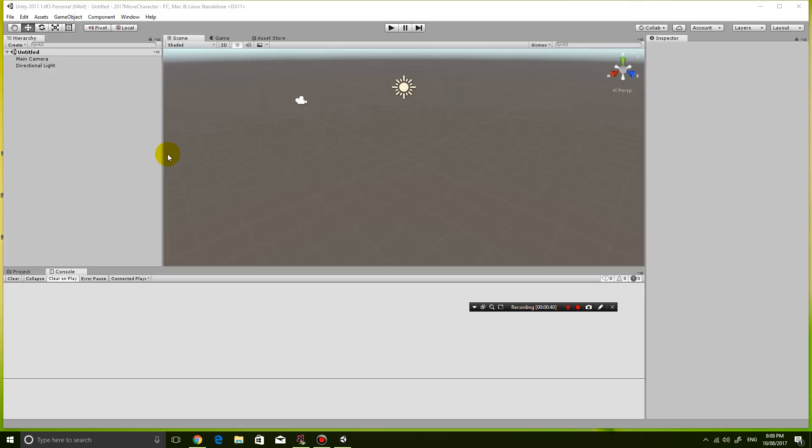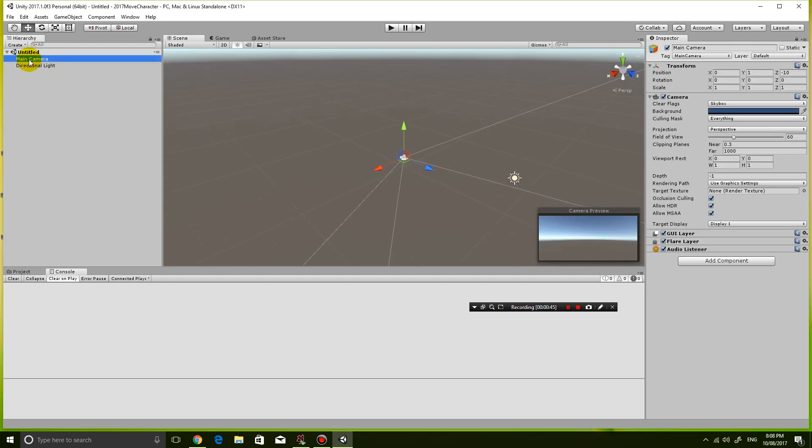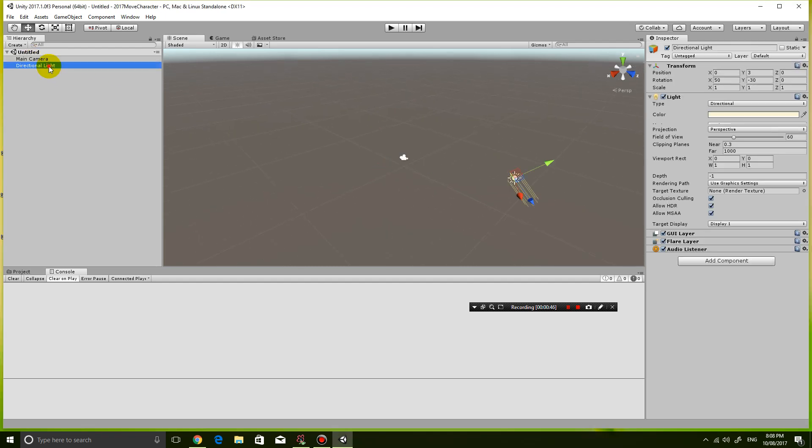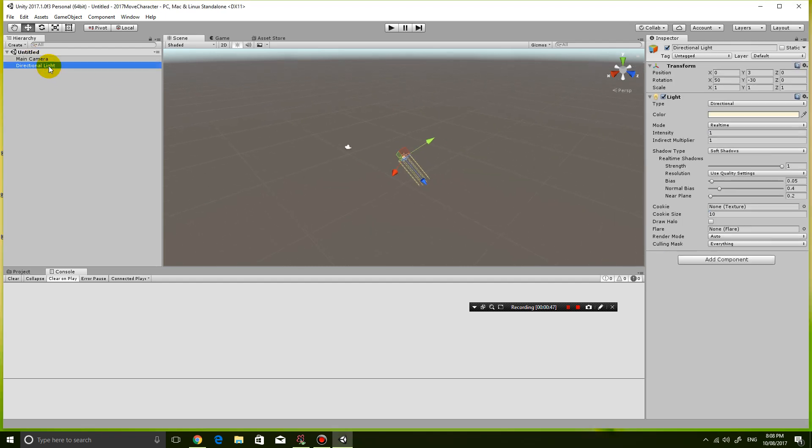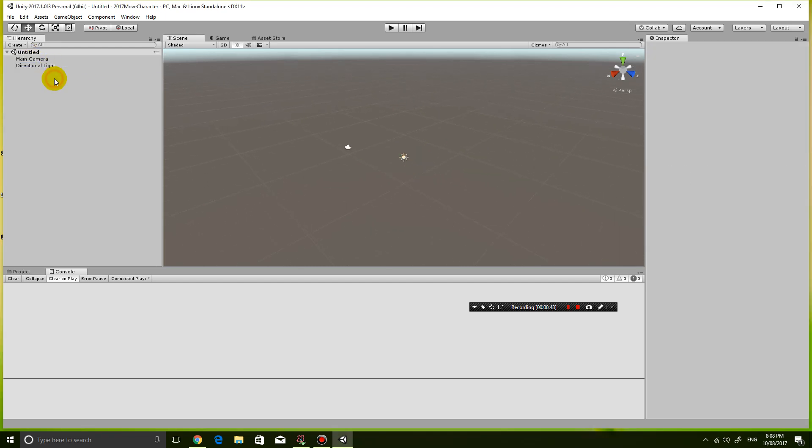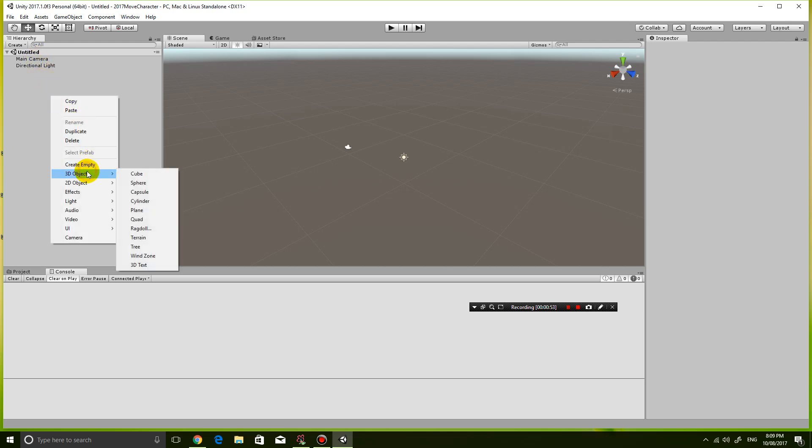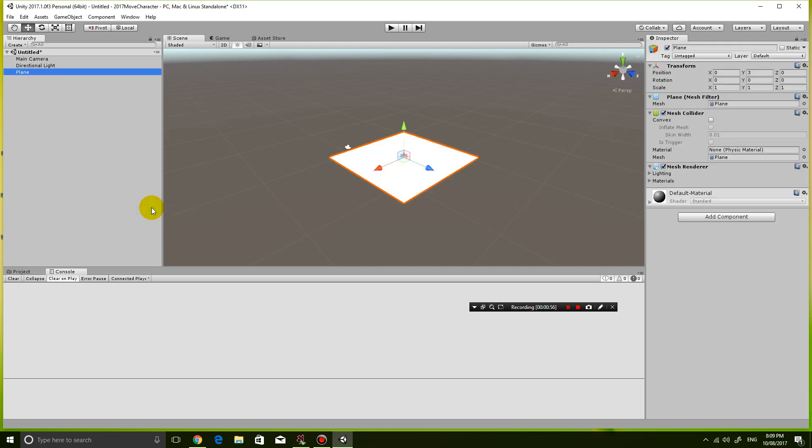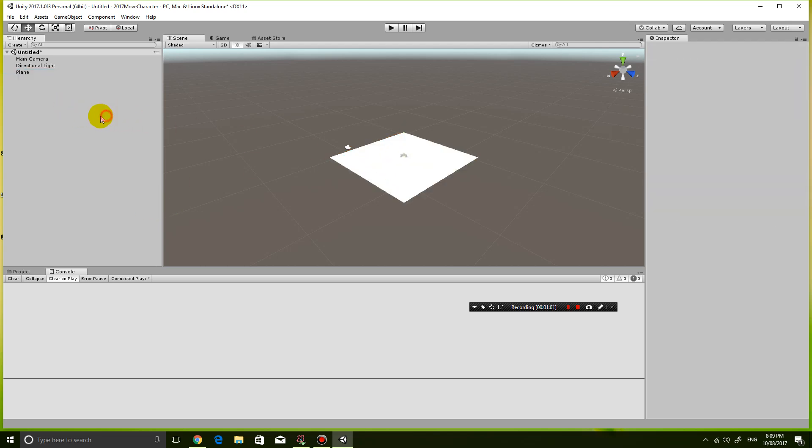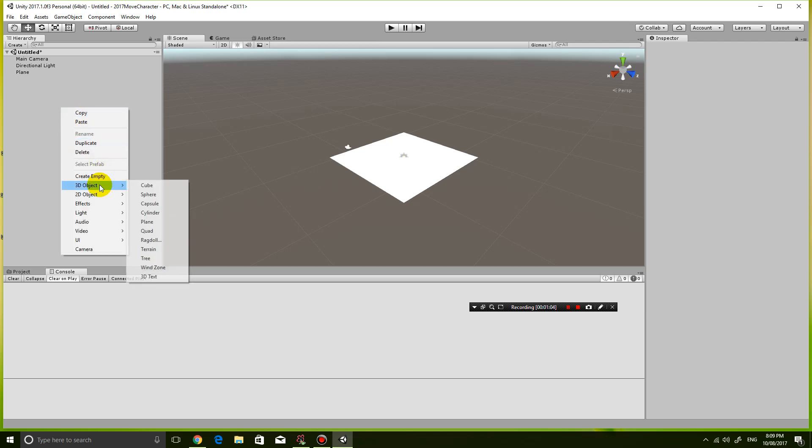Okay so you can see I have nothing in it except my main camera and a directional light. So outside of these objects I'm gonna right-click 3D object plane. So I have a plane on the floor and then I'm also going to click out of that and then right-click 3D objects and a cube.